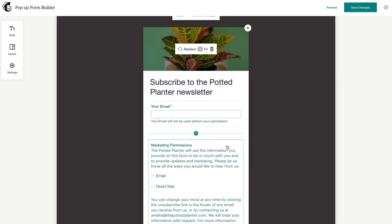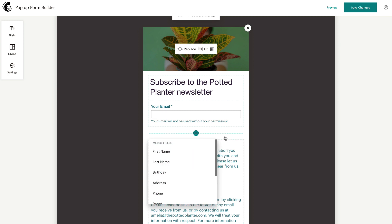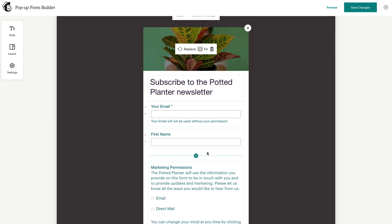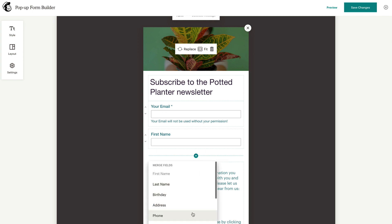If you'd like to add additional fields, click the plus icon to add each field you want to include in your form, such as a first name or phone number.